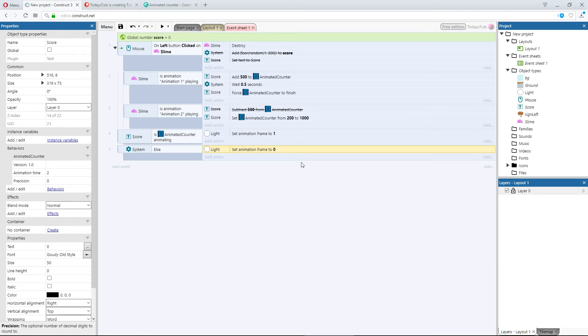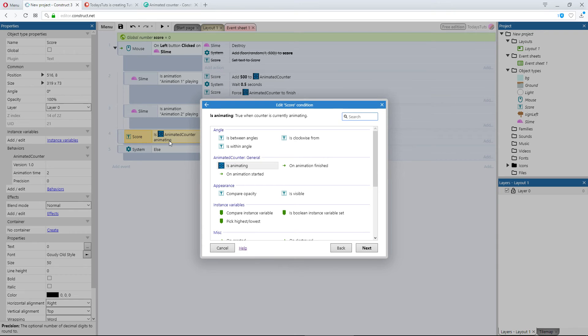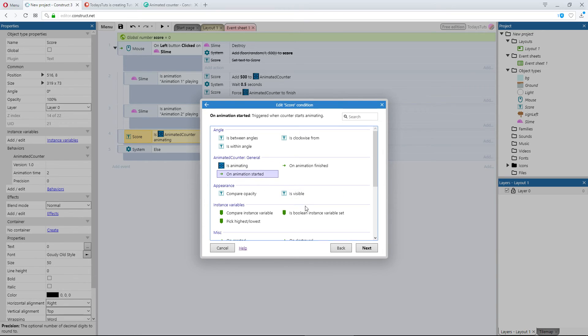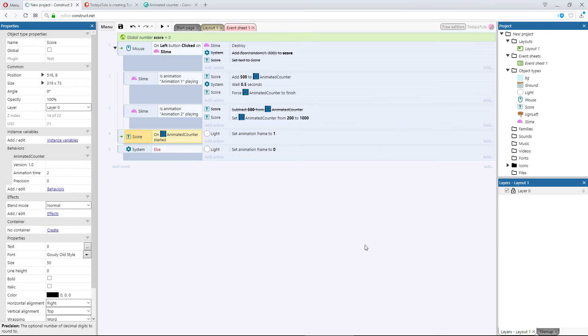A better way to do this, would be to use the other 2 events that the animated counter behavior provides. We'll replace the first event, isAnimating, with onAnimationStarted. This event fires off once, when the animation is started, not every frame, like isAnimating does.